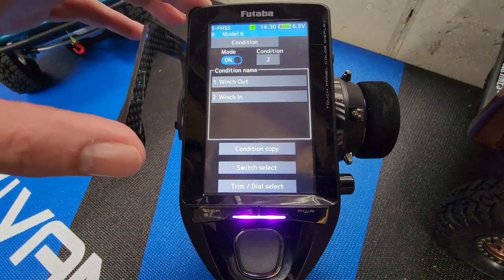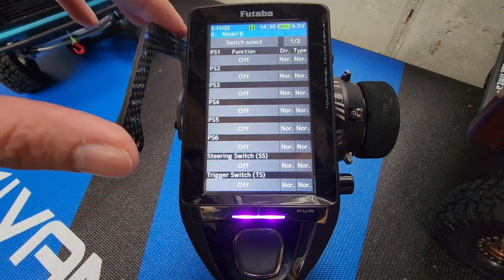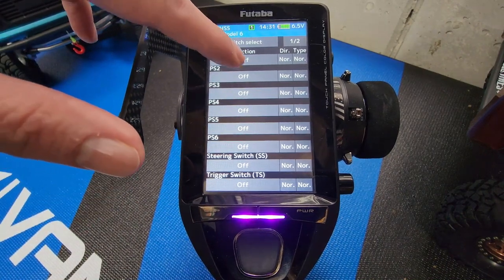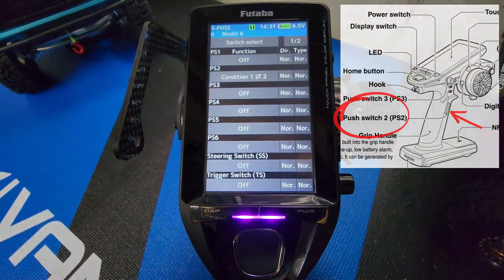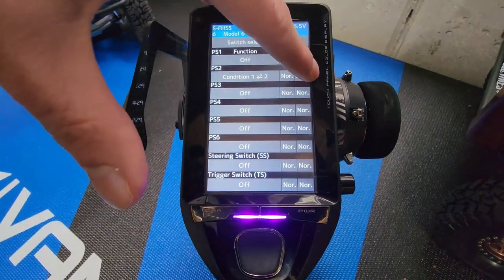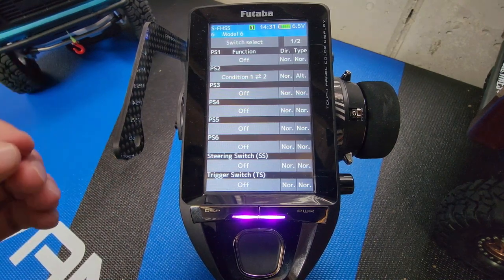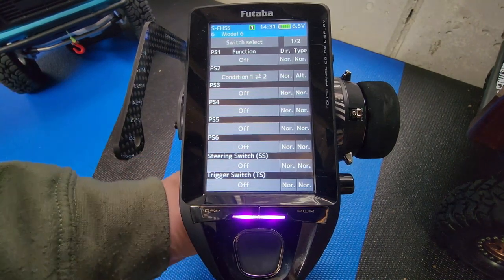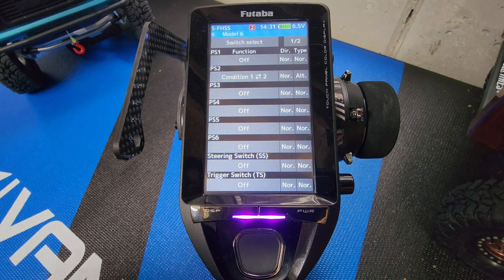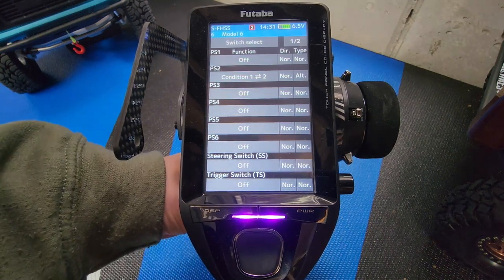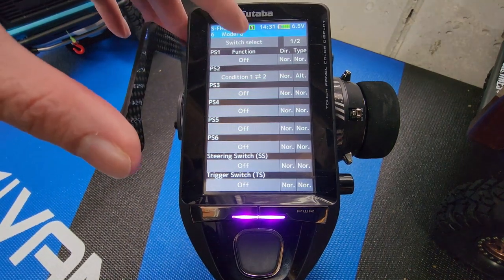Click on condition name to go back to the page. Now we're going to assign a switch — click on switch select. We're going to click on PS2. PS2 is the switch directly on the handle. Click on condition one, two, and we're going to change NOR to ALT. ALT will keep the position we want for either winch out or winch in. If I click the PS2 button it will change to winch in, and if I let go we're still on winch in. Click it again and it will change to winch out.